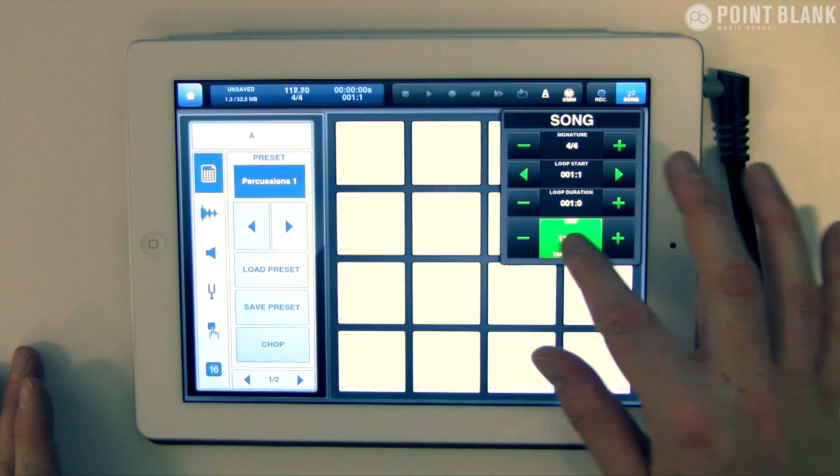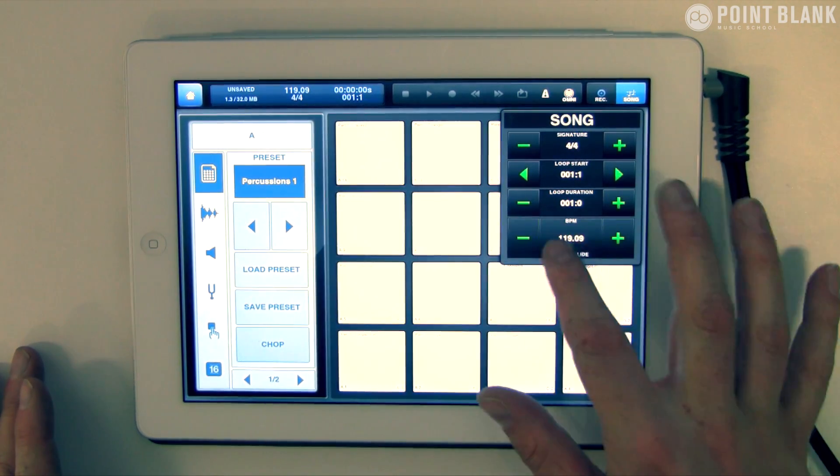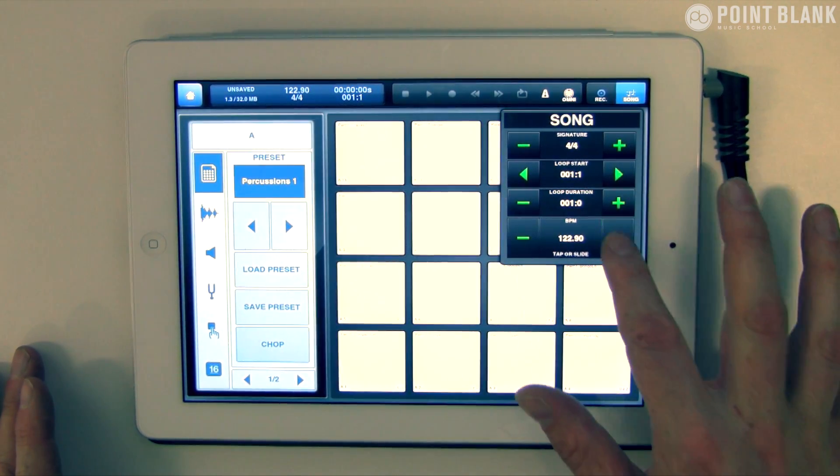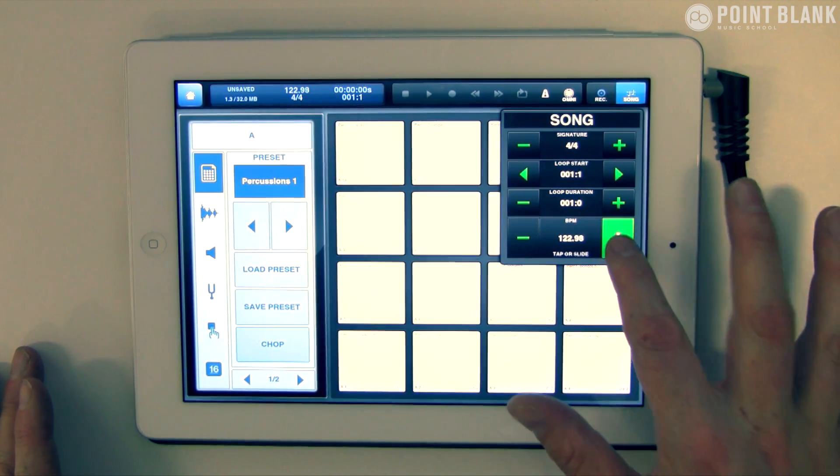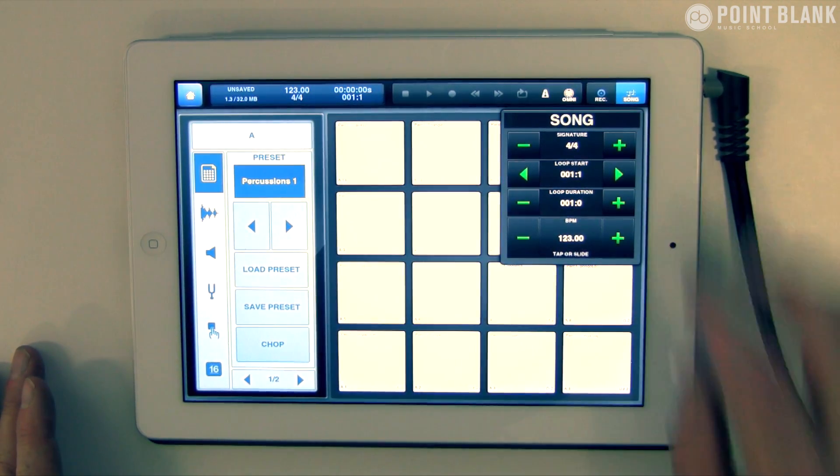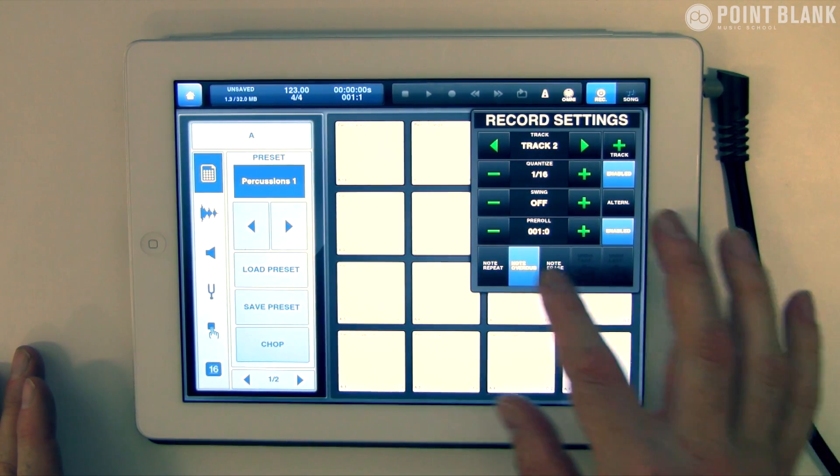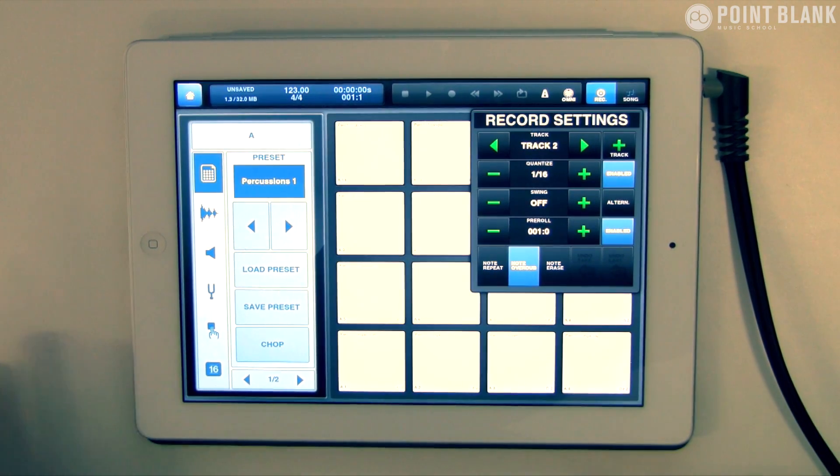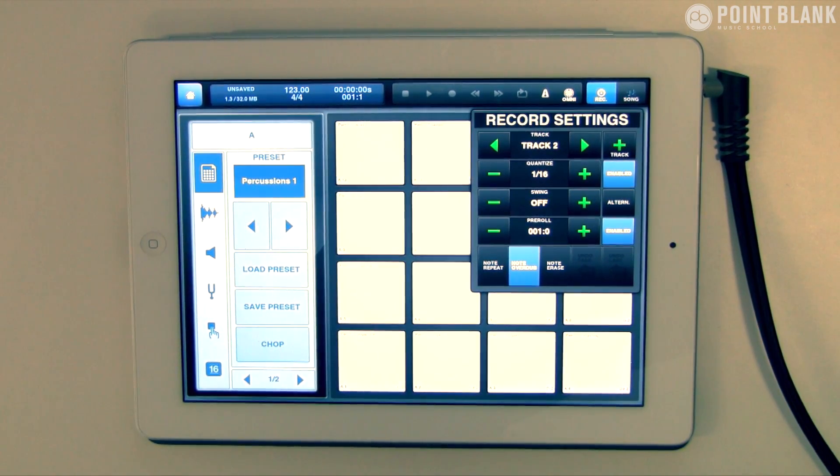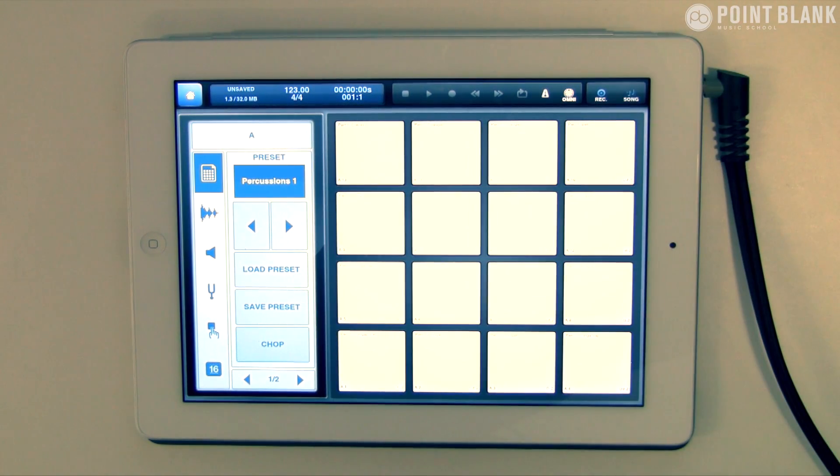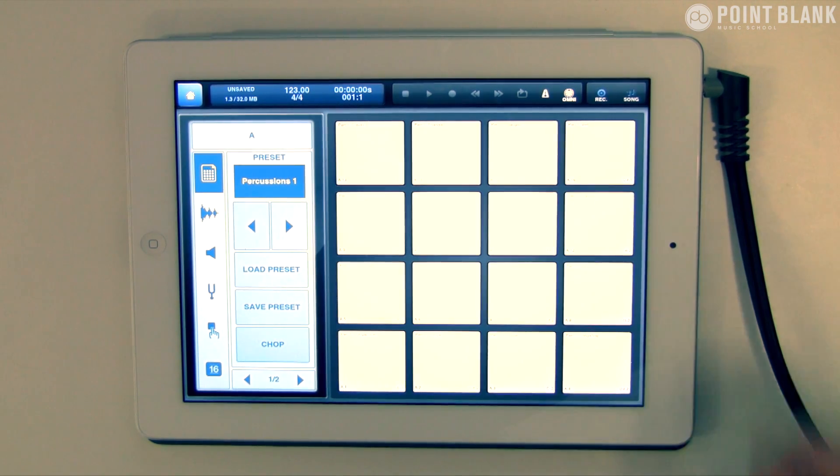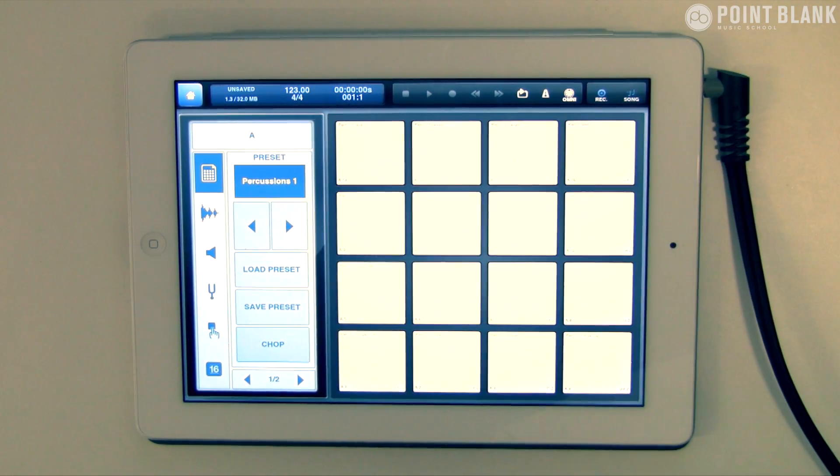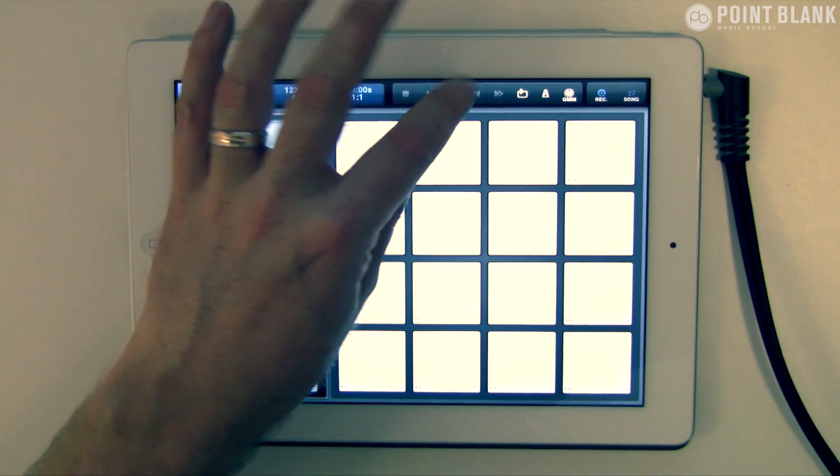We're looking for 123 BPM to match. You can use the plus or minus signs to get it accurate. You've got some record options here—you can set the pre-roll and quantize on the way in. I'd suggest that depending on your ability, a lot of people are going to struggle with getting stuff in time, so let's get the quantize on. I'm going to record into the built-in sequencer and set a loop with a count in.